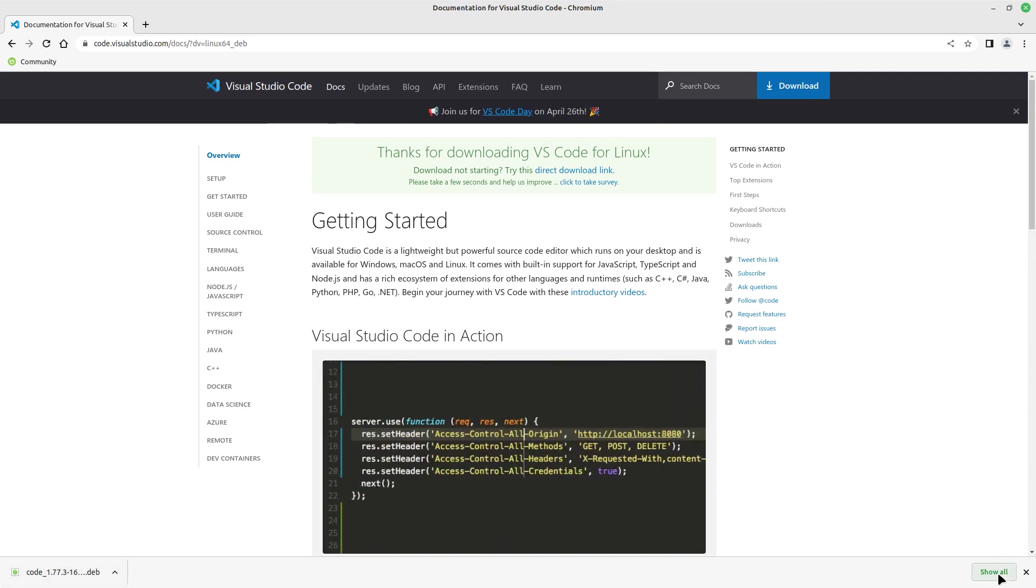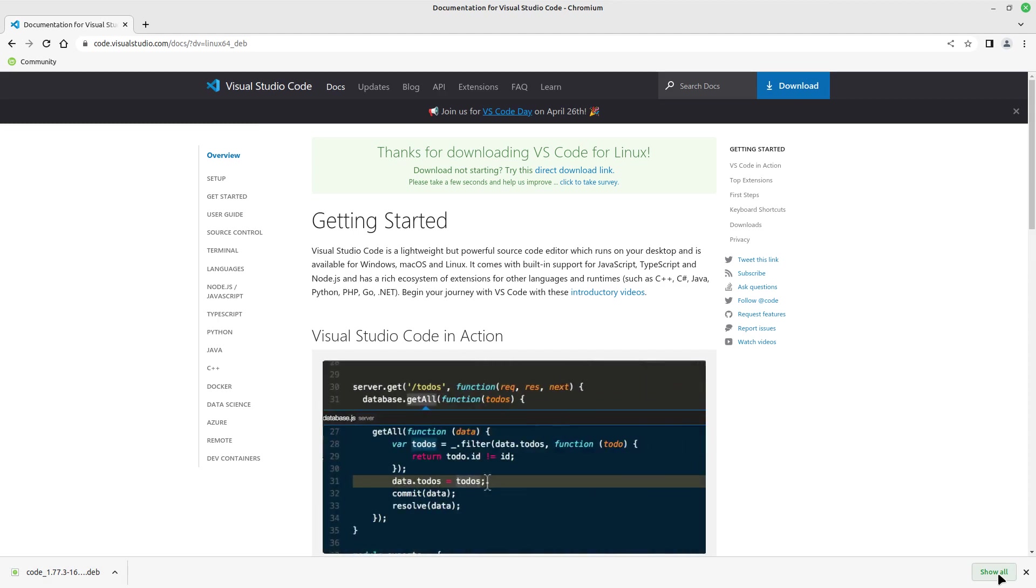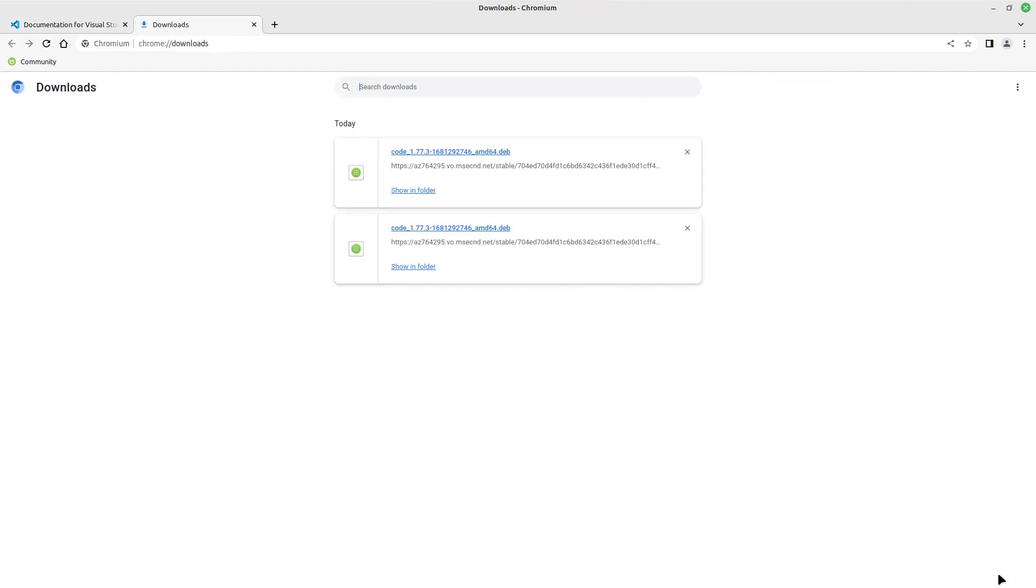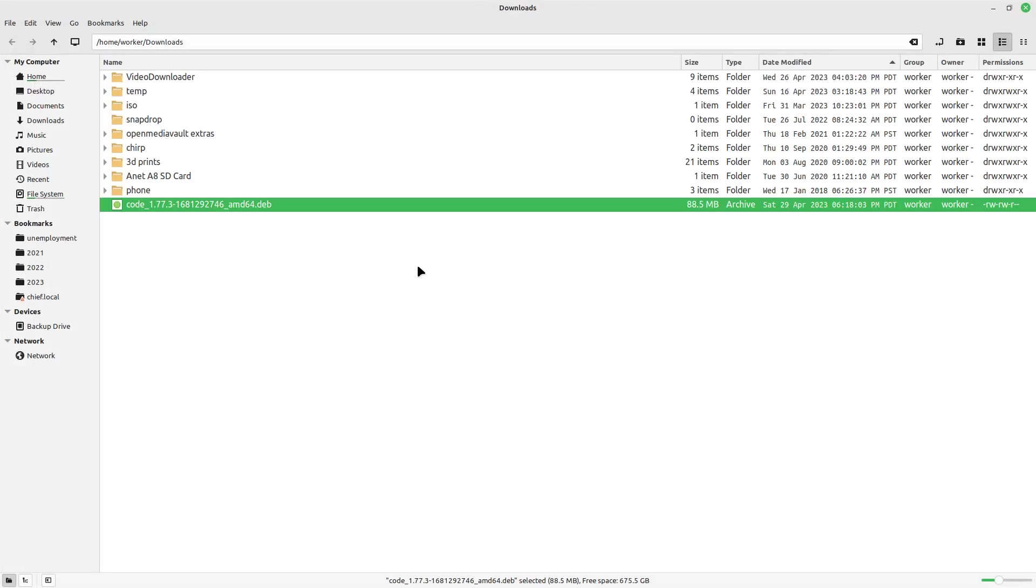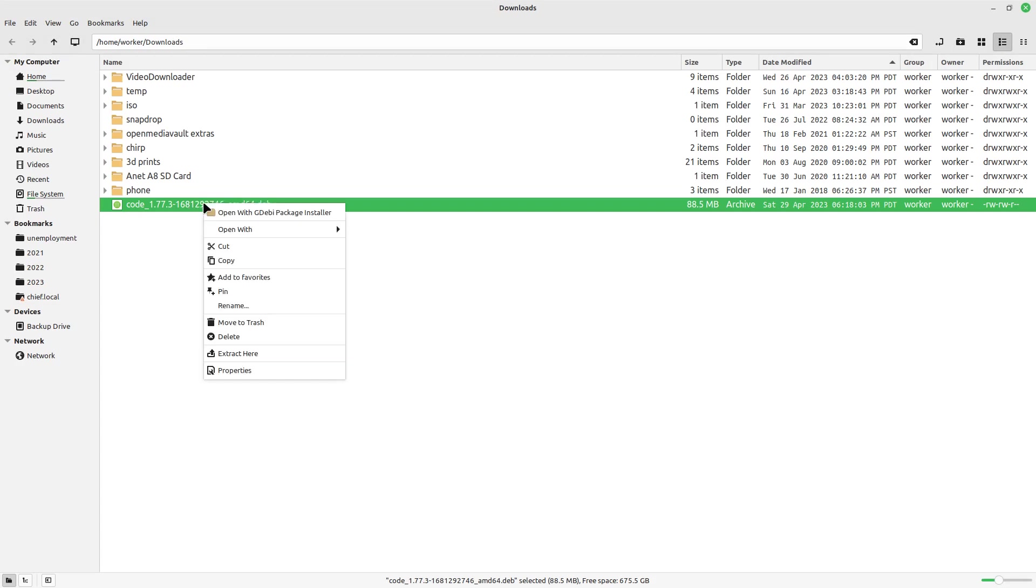And in this browser, you go... I don't use Chrome that much. I'm going to go show all. And I'm going to open the folder. There, and that just did it inside my operating system's file browser. And here's the code that it downloaded. So I'm just going to right-click on that and open it with the package installer.